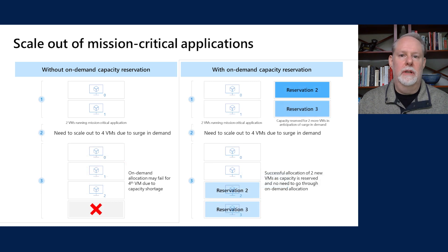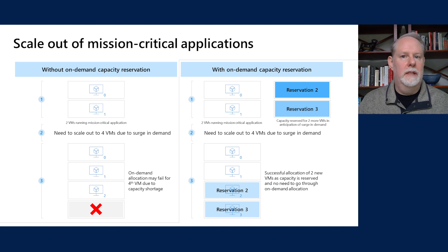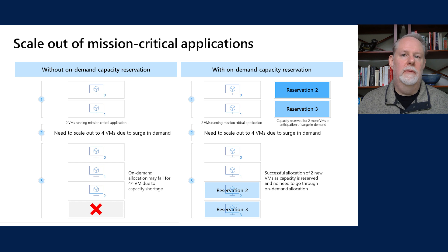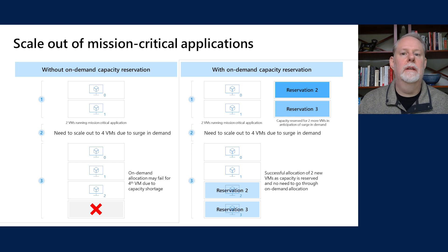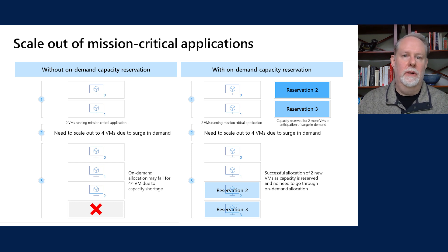The second scenario is scale-out of mission-critical applications. Without an on-demand capacity reservation, if you're running two virtual machines and need to scale out to four — or typically a much higher number — due to an immediate or anticipated surge in demand, you may eventually reach a point where Azure is unable to accommodate your scale-out request. With on-demand capacity reservations, you can have the capacity set aside ahead of time, reuse it for whatever you want when you don't need full scale-out, and deploy with full confidence that the capacity will be available when you need it.